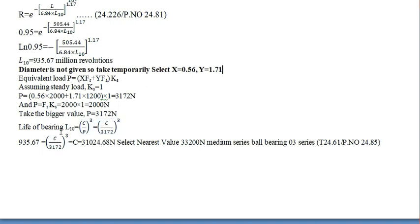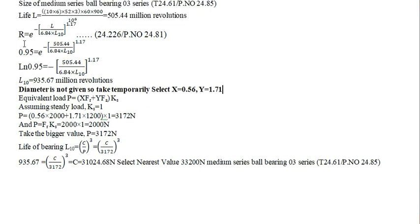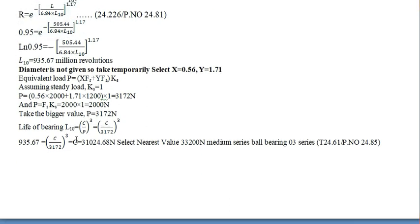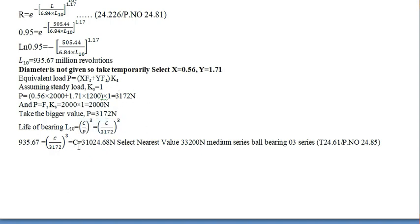The life of the bearing. Here, instead of L, we have to write L10, because of the R factor, reliability. L10 is equal to C divided by P, raised to 3. And in place of L10, you have to substitute this value. In place of P, you have to substitute this value, and you have to find out the C value. This is the C value.